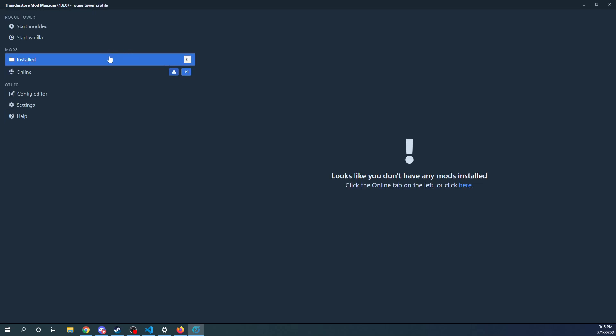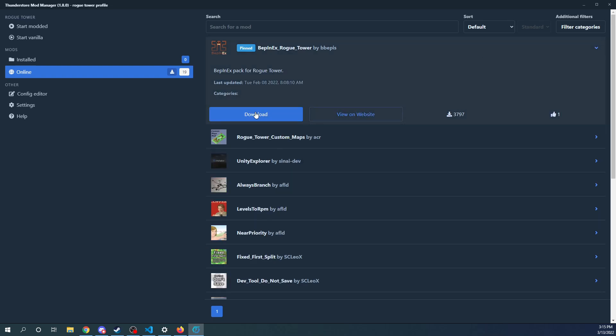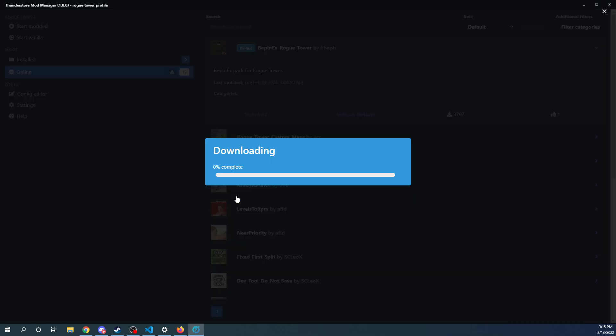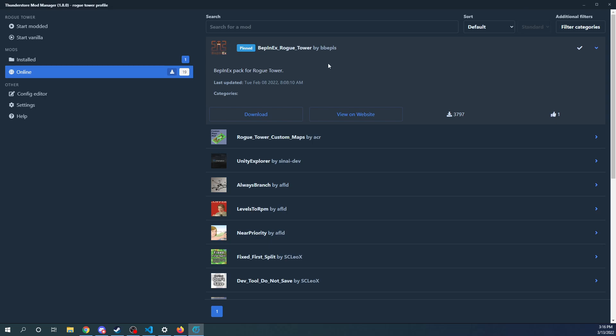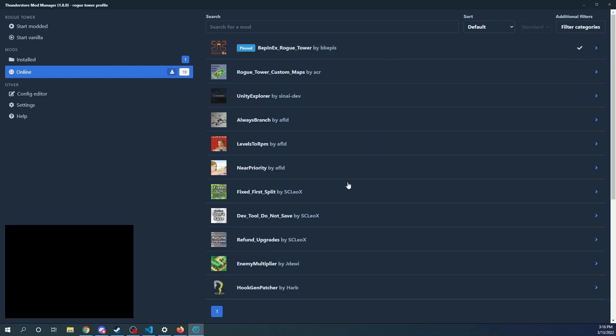And now I have no mods. So let's install some. The very first thing you want to do is you want to get this BEP in X Rogue Tower thing. Basically, they all require it. This is kind of like all the mods use this mod to run. And some of them correctly depend on it.